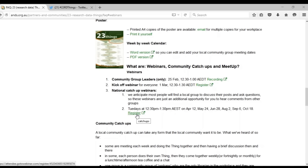There's no requirement to do all of the 23 Things. You could do one, you could do all 23, or you could do all 69 of them if you want to do all three streams all the way through. Gerry will talk a little bit later about Meetup, which is another way of connecting with people regarding what's going on with the 23 Things.